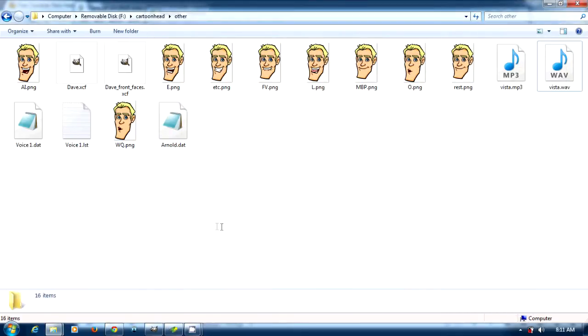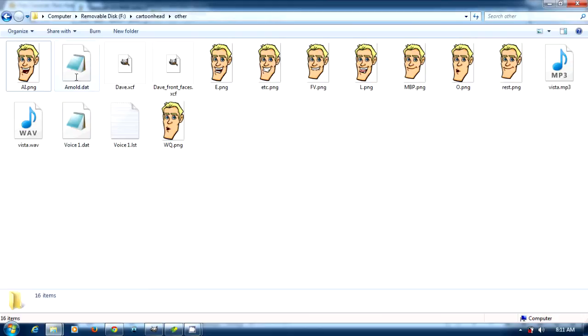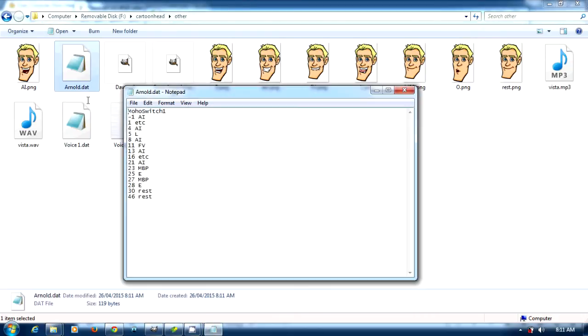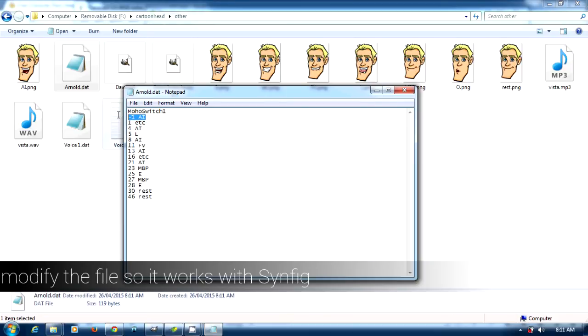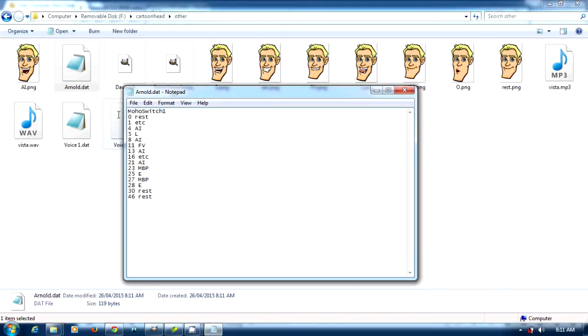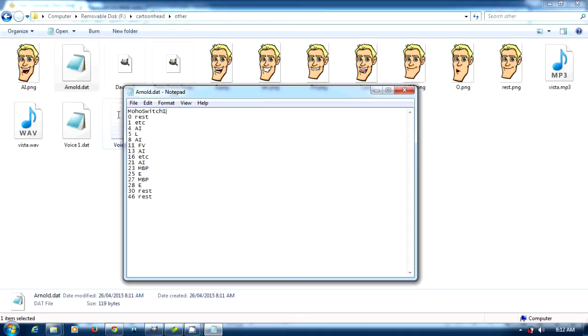Now let's find it. There's our Arnold and we need to modify a little bit. This one here I don't know why it's doing minus one. What we want to do is do a zero and a rest - this is for it to work with Synfig. You're going to need to also put in the frames per second. We're going to work with 15 frames per second.